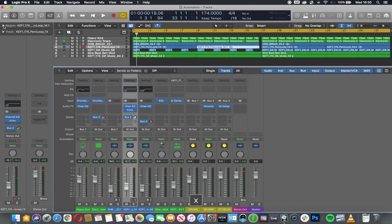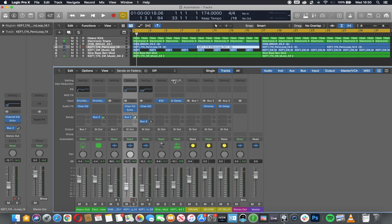If I have a look at my arrangement that we've looked at previously, with some audio that I have developed a little bit further, you can see that I've got bus 2 sending sound to my reverb, and then I've got bus 3 which is a stereo delay.